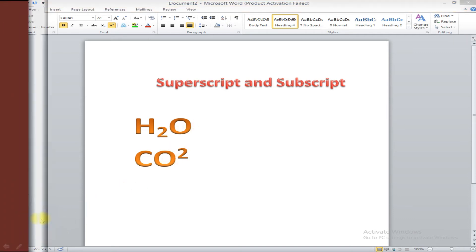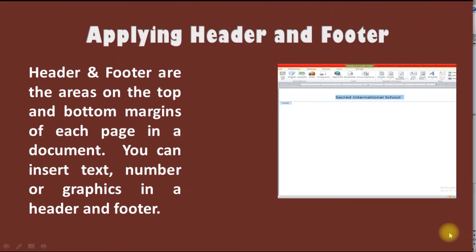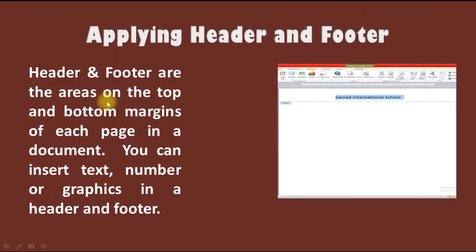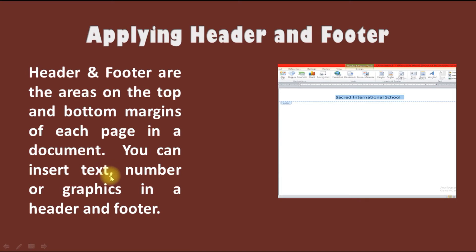Our next slide is applying header and footer. Header and footer are the areas on the top and bottom margins of each page in a document. You can insert text, numbers, or graphics in a header and footer.